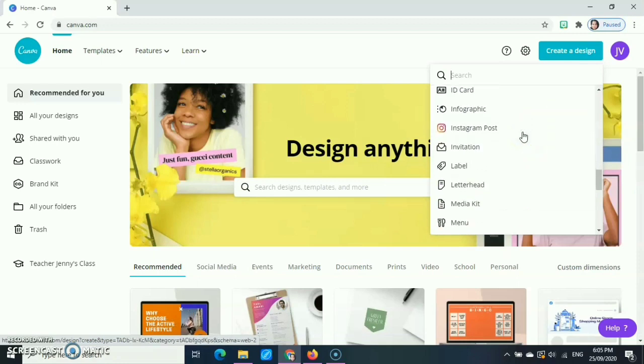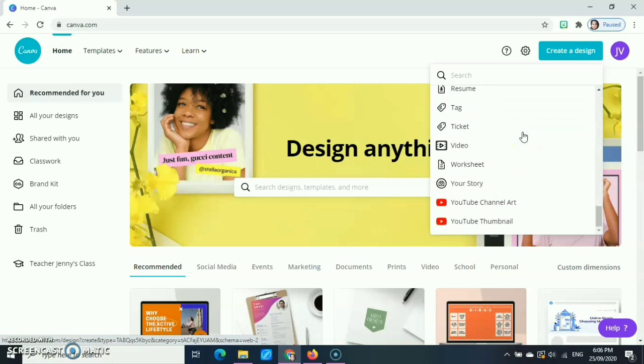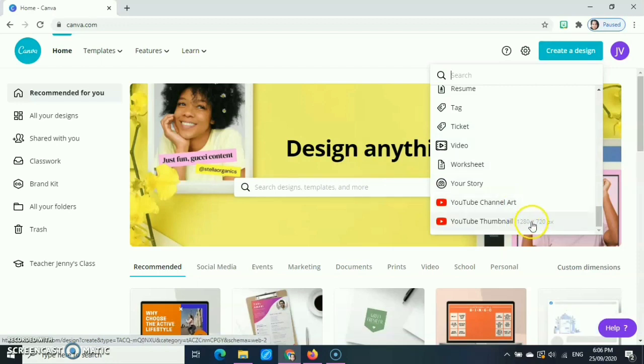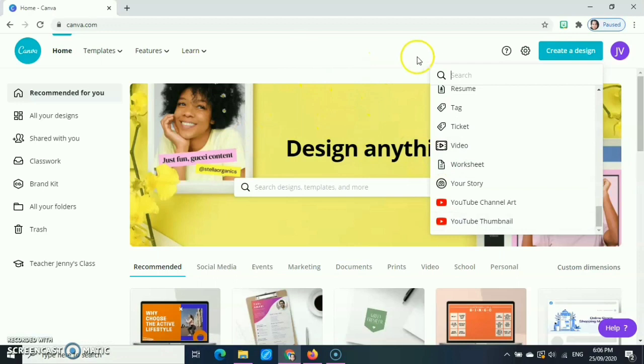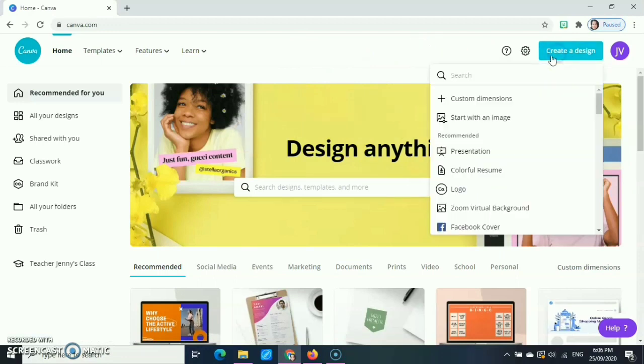We can also use Canva for book covers, brochures, business cards, CD covers, certificates, schedules, desktop wallpapers, Facebook posts, videos, and a lot more. If you are a content creator for YouTube, you can also use Canva for your YouTube channel art and YouTube thumbnails. Most of my YouTube thumbnails are made from Canva. So let's start and discover what we have in Canva.